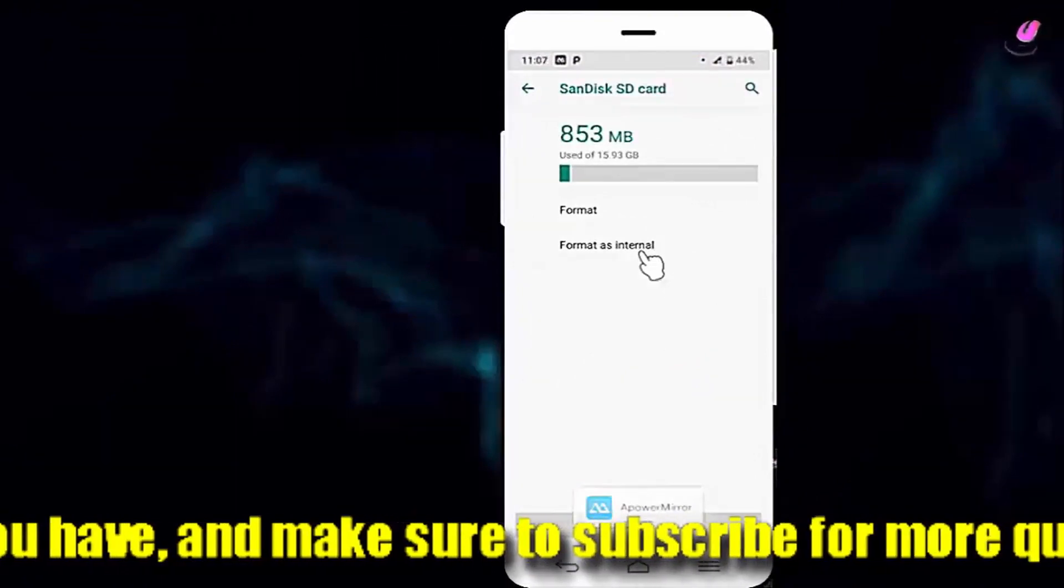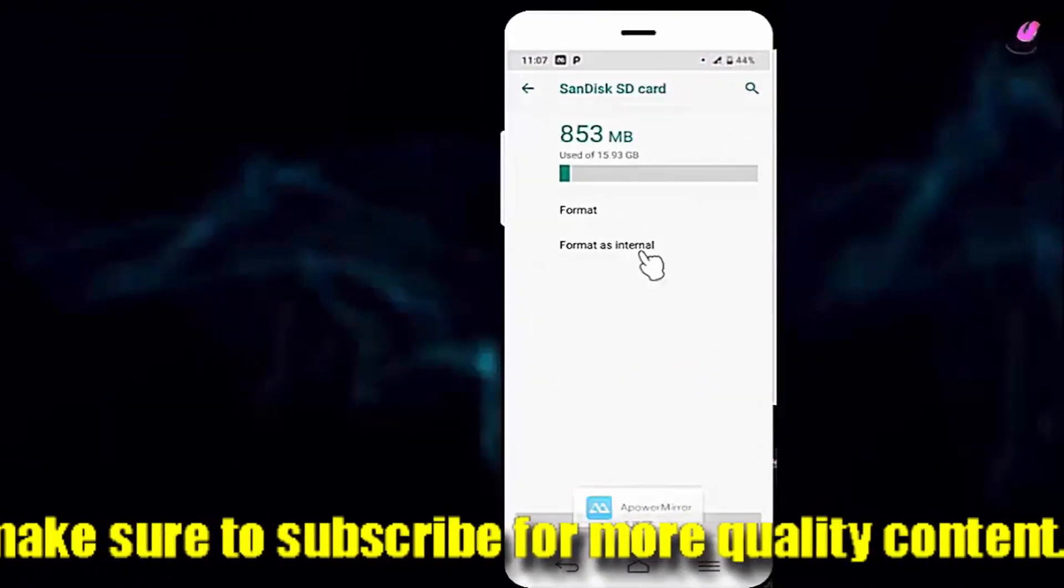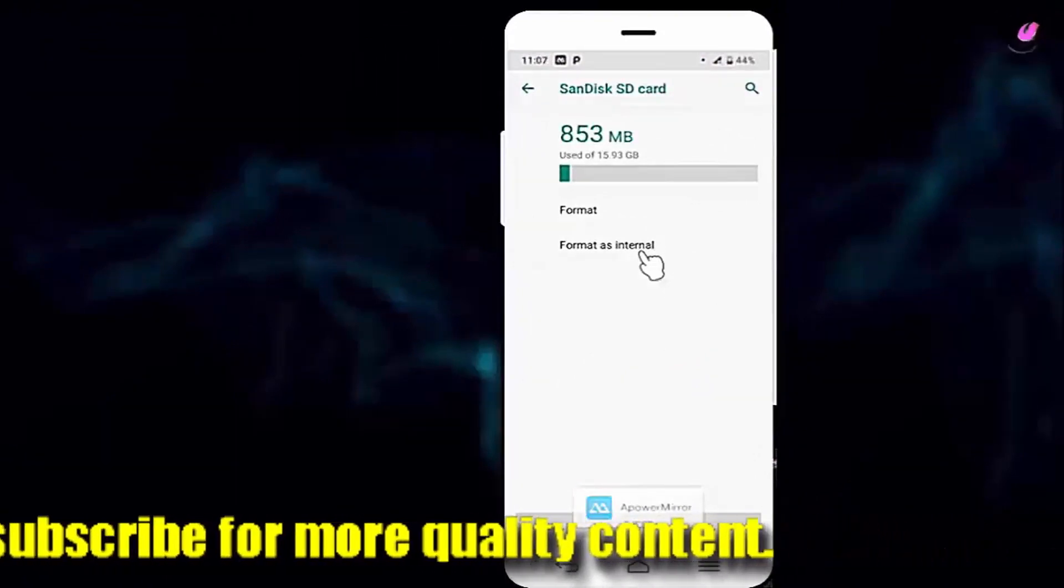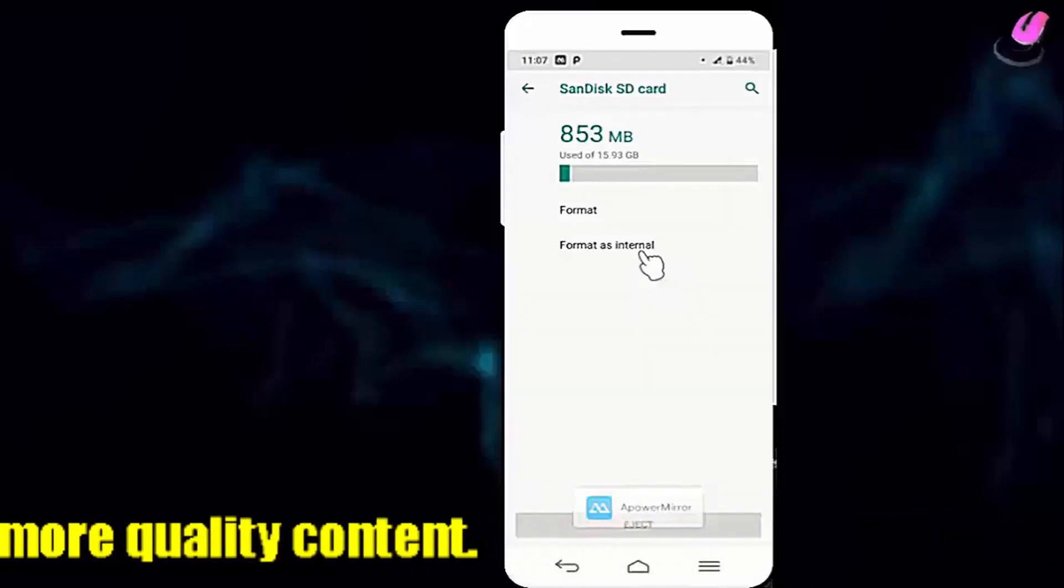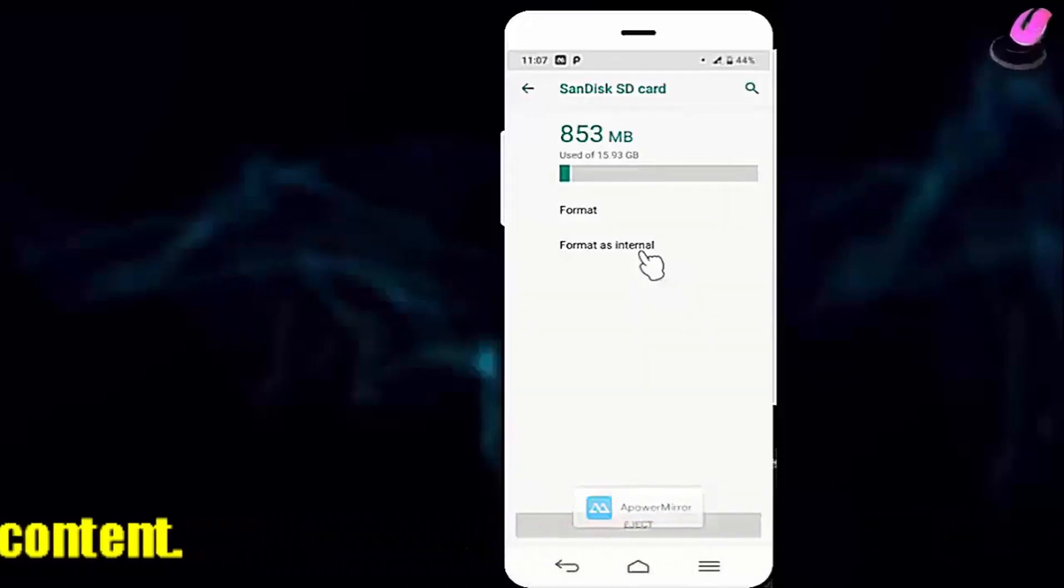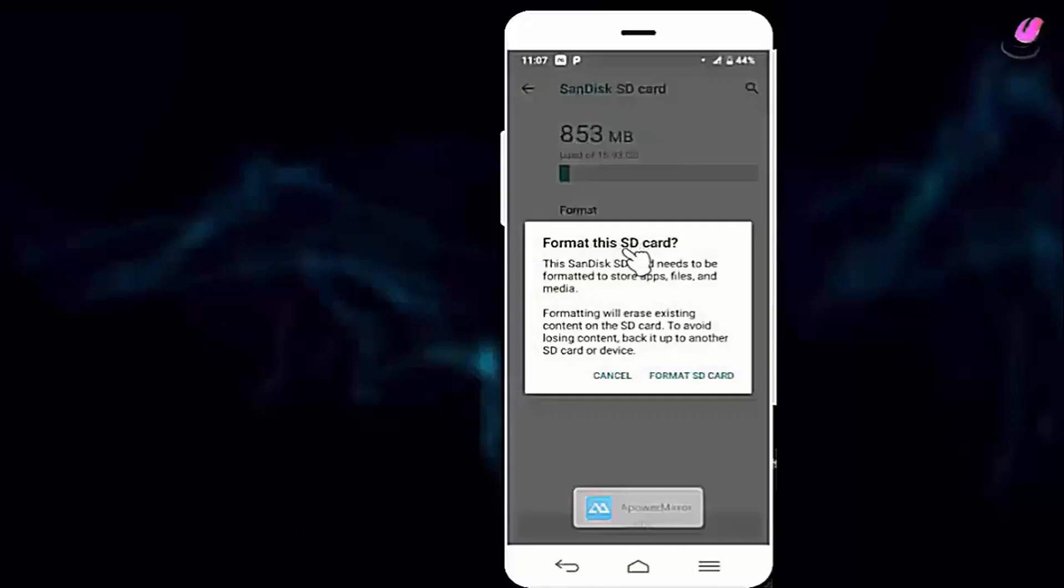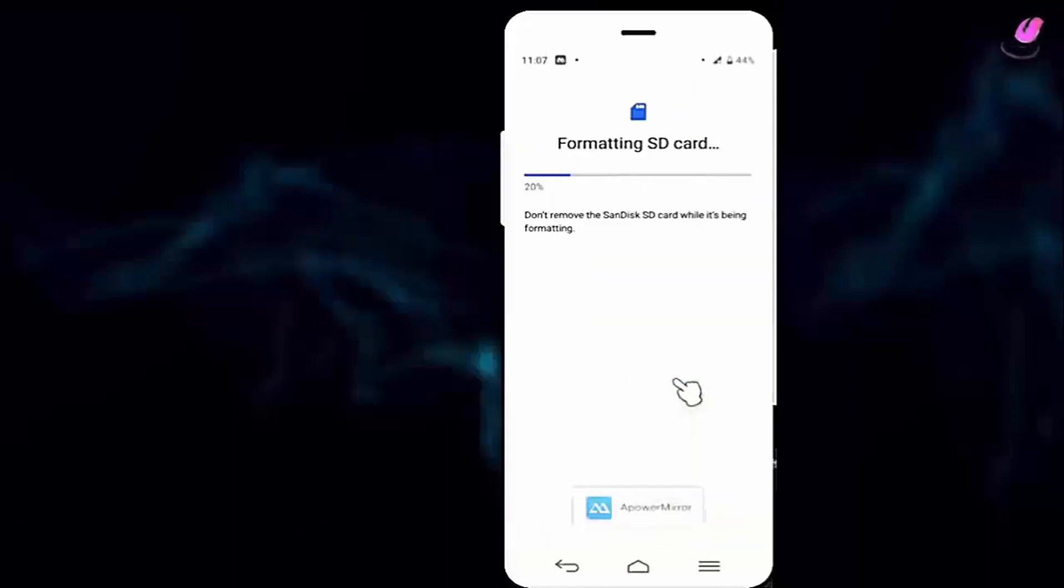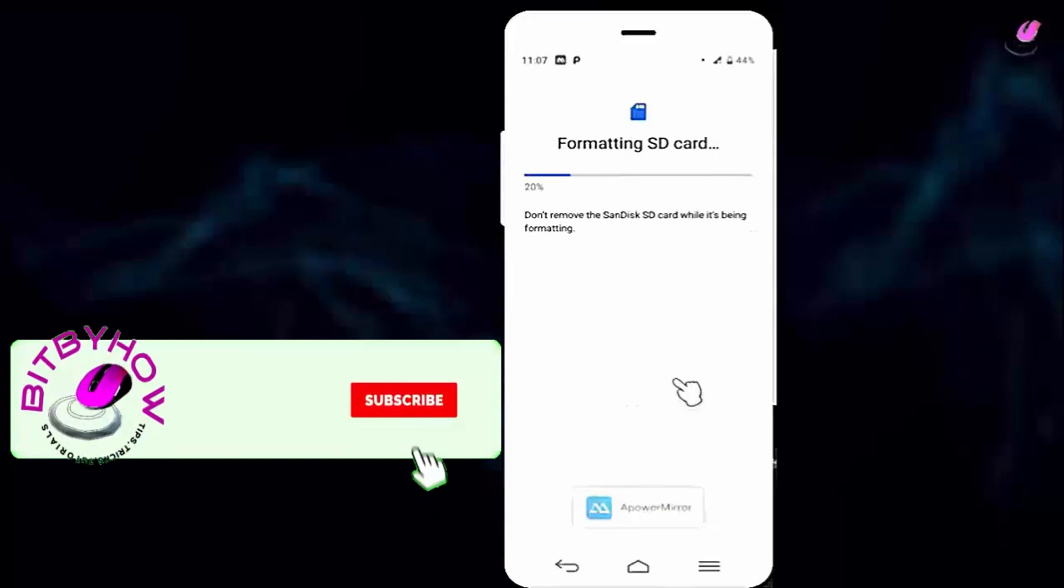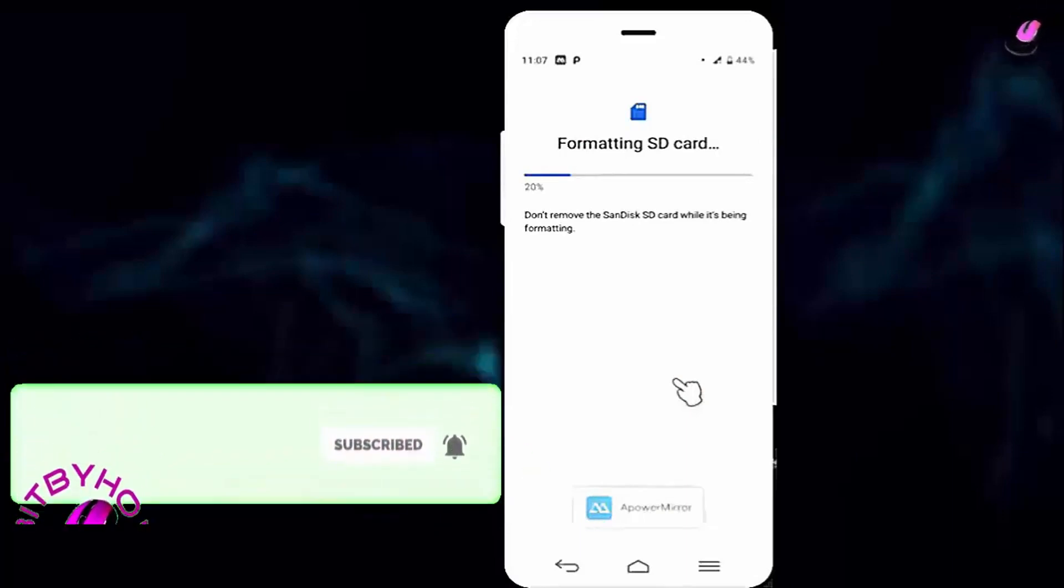Here you need to format your SD card. So before you go into the format, make sure all your data is safe. You can transfer your data to another SD card or your computer. Once you're ready to format, tap on format as internal, then tap on format SD card. As you can see here, my SD card is starting to format.